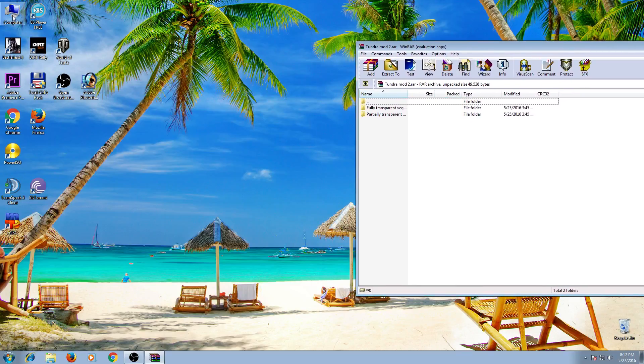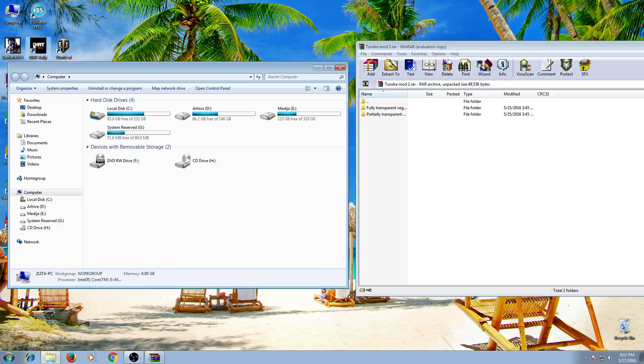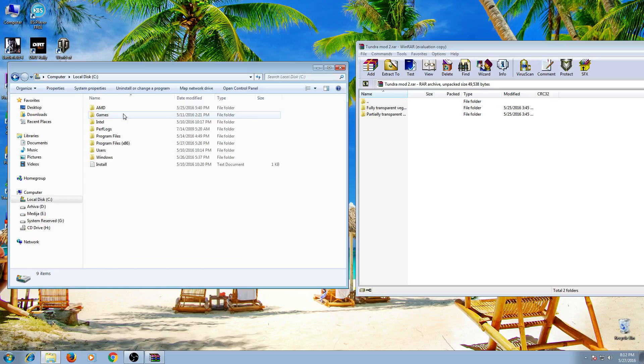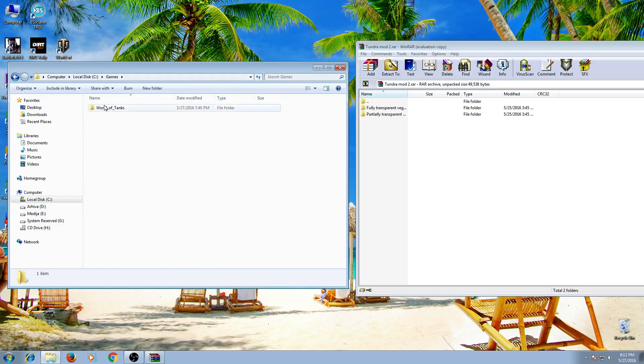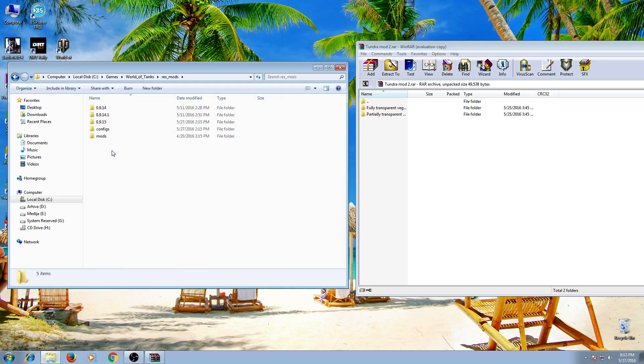On the other side, find where you have installed your game. Here is the path: my computer, local disk C, games, World of Tanks, res mods folder. Open it.